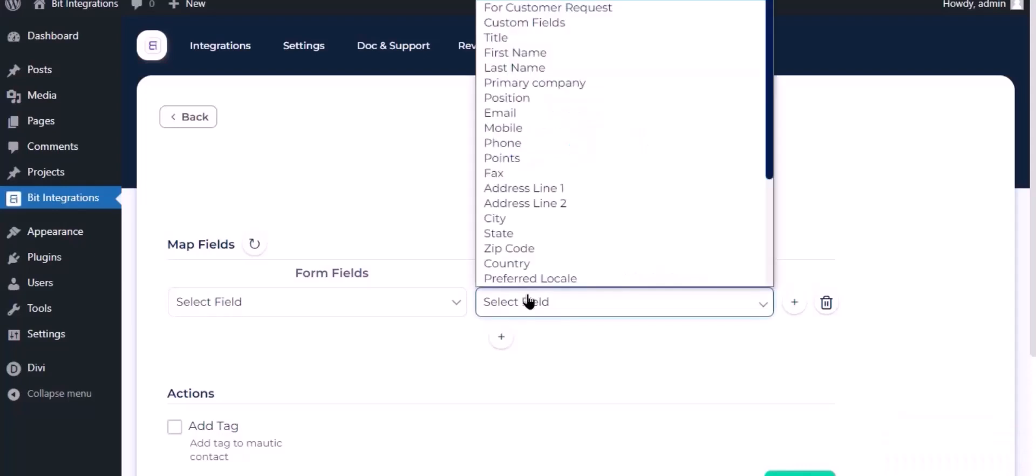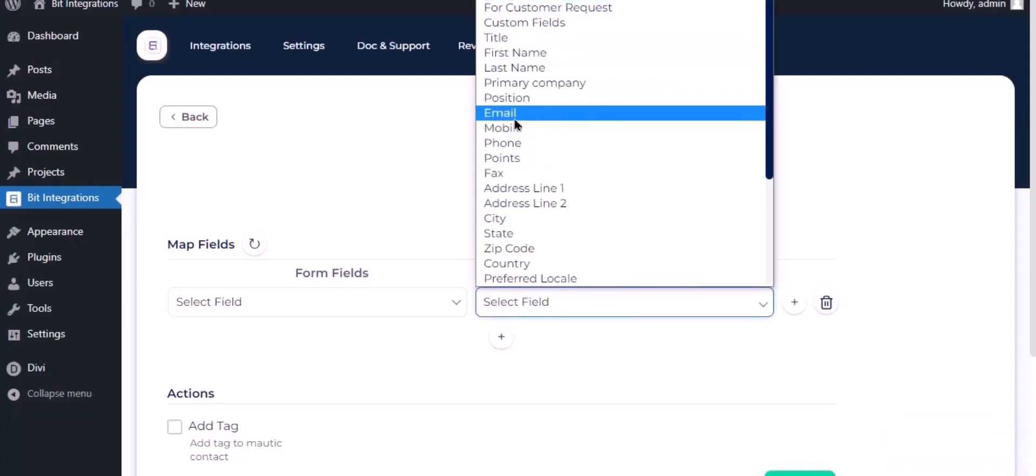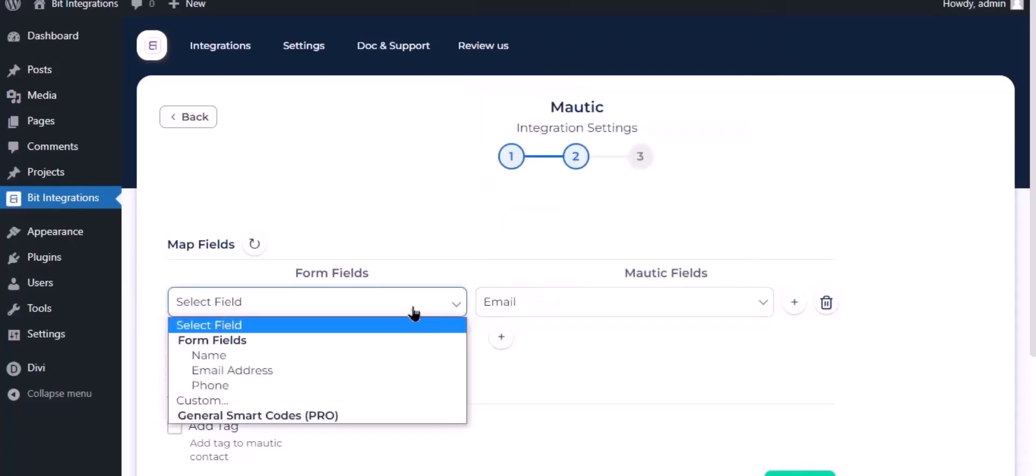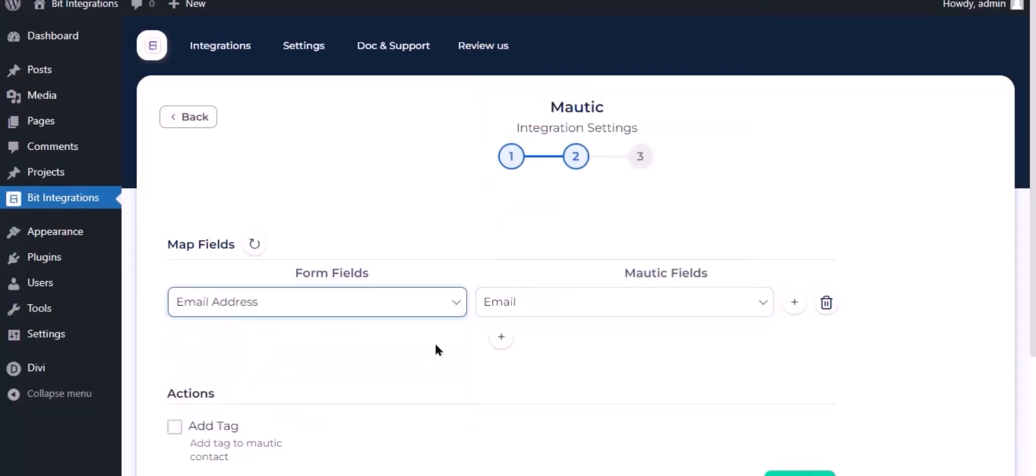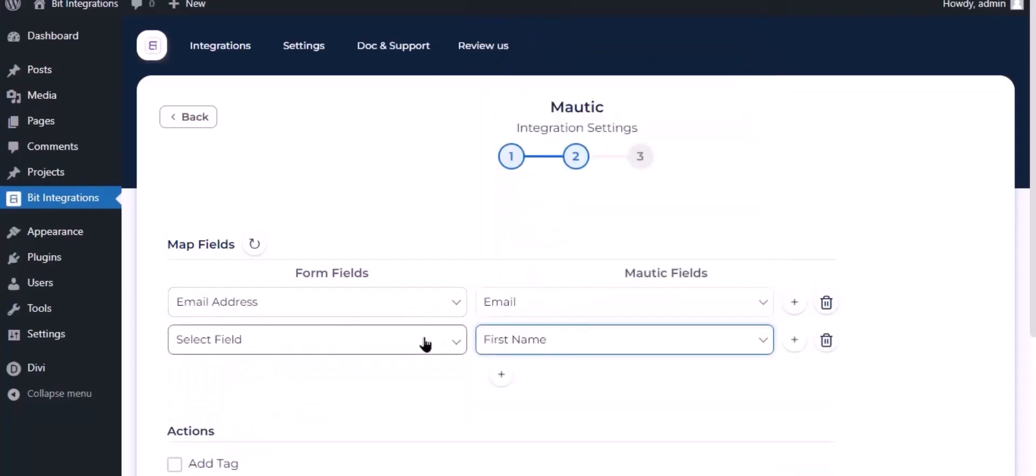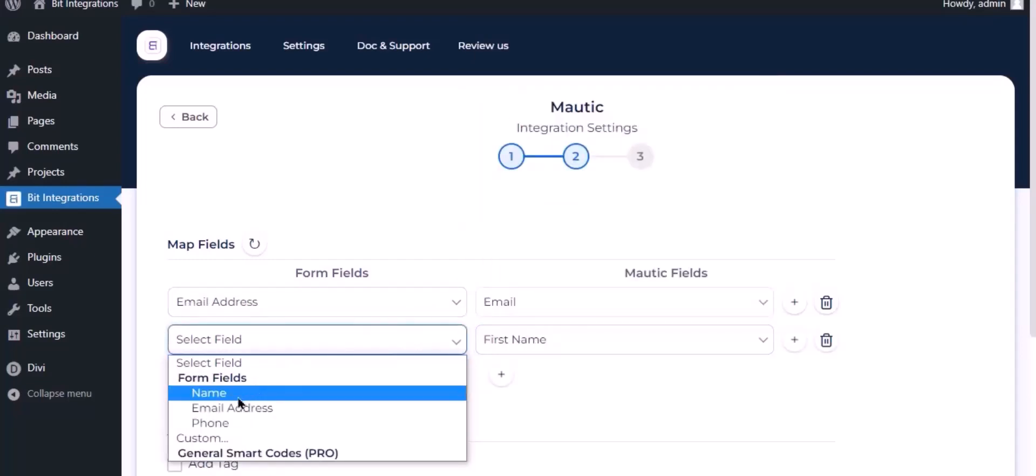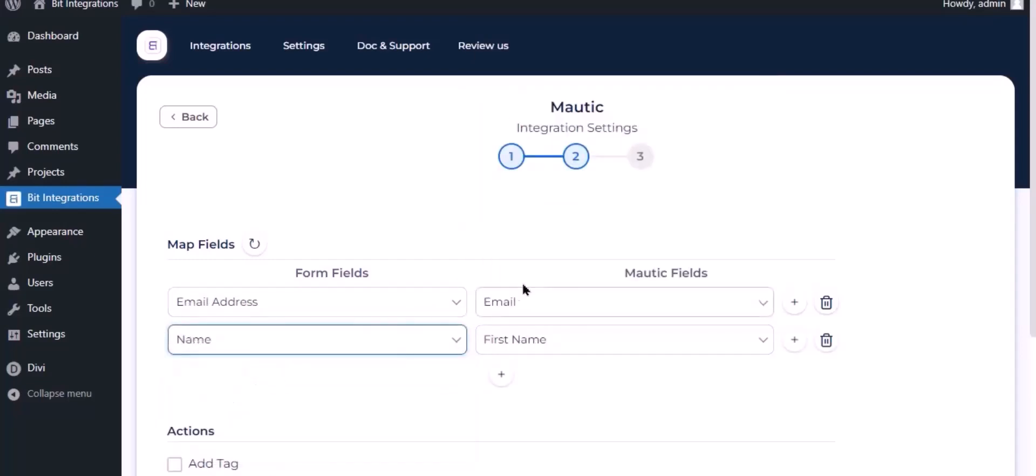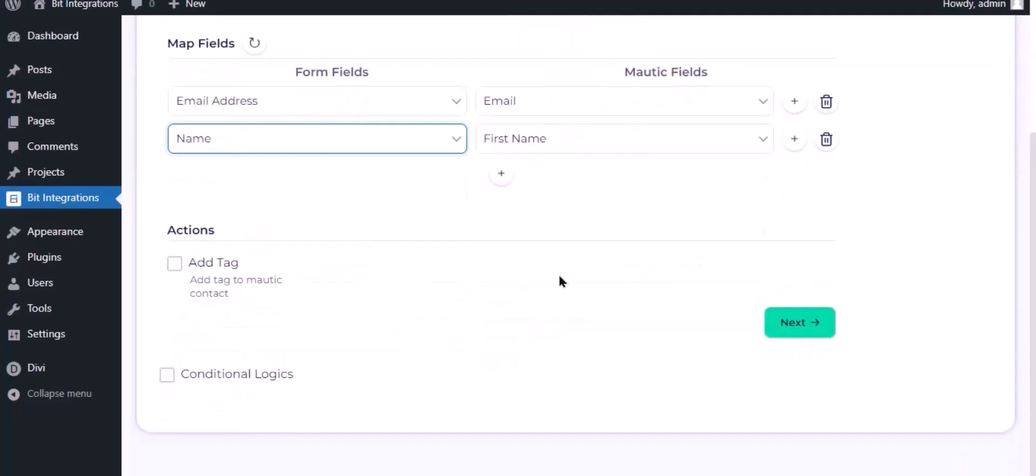Now map the fields. You can add a tag to the contact by enabling this action.